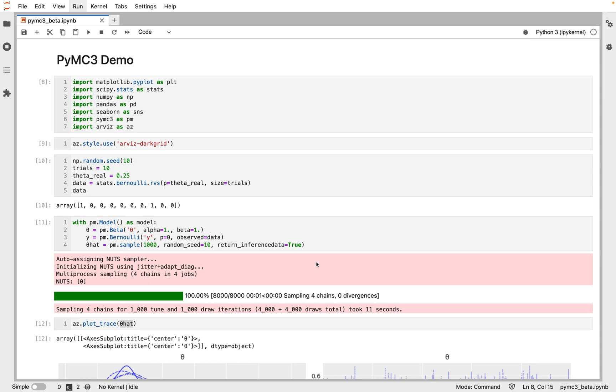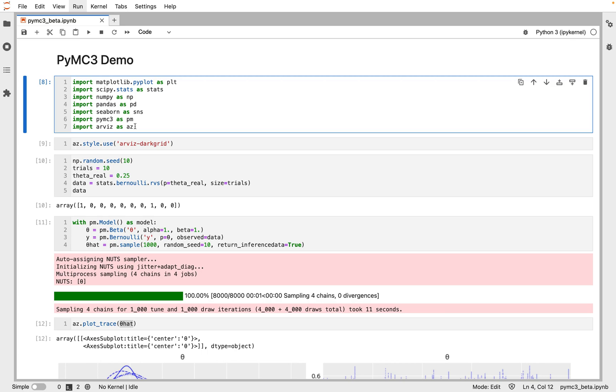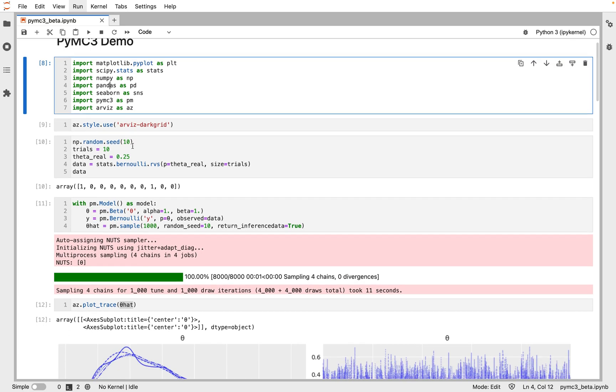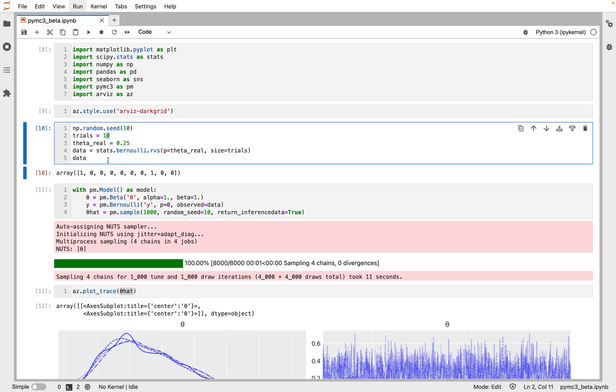Let's look at the code now. First, we'll import all the necessary libraries including PyMC3 as PM and ArviZ as AZ. Next, we will generate some synthetic data from the Bernoulli distribution with the probability of getting heads equal to 0.25, and we do this for 10 trials. And this is the data we generated.